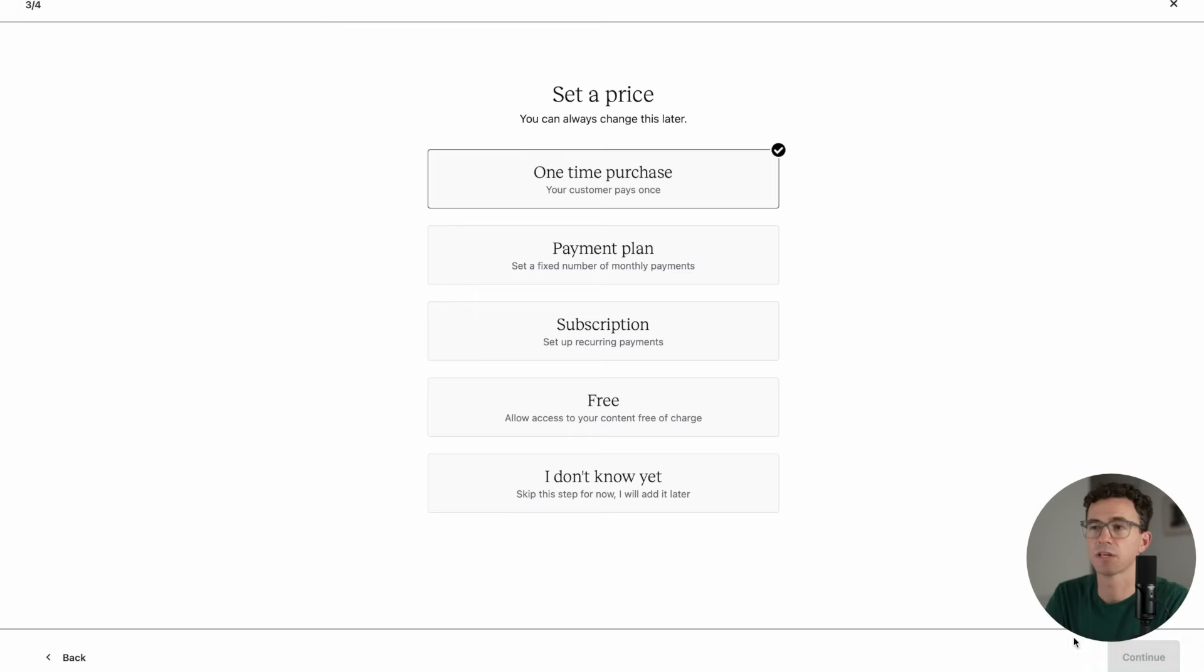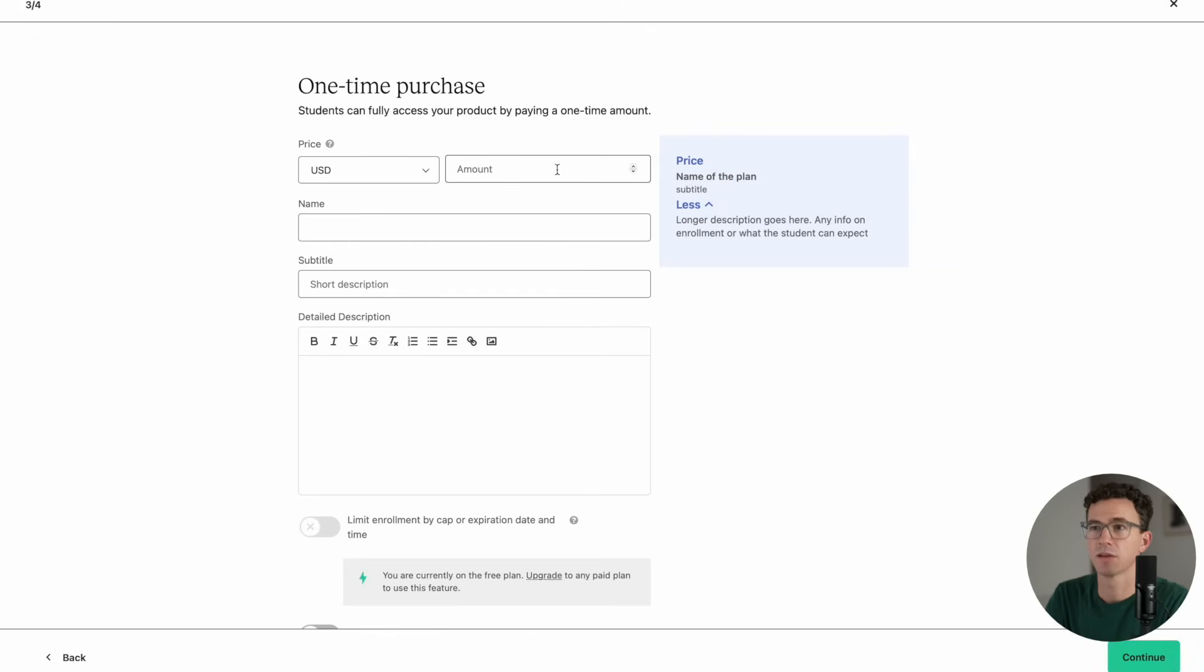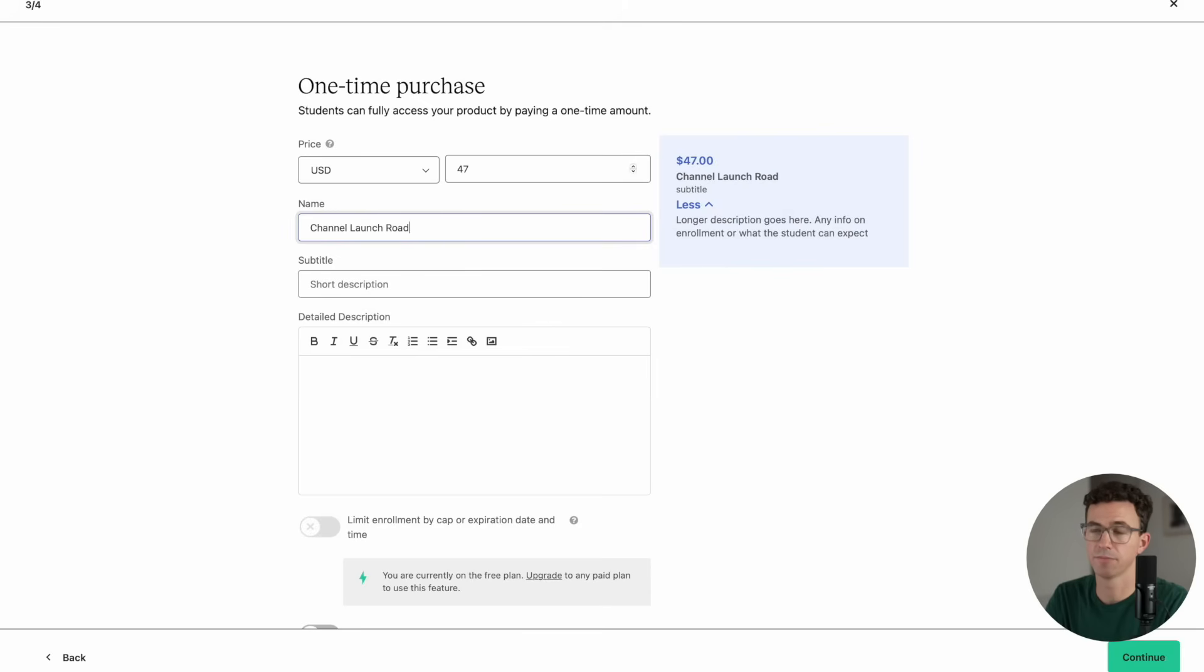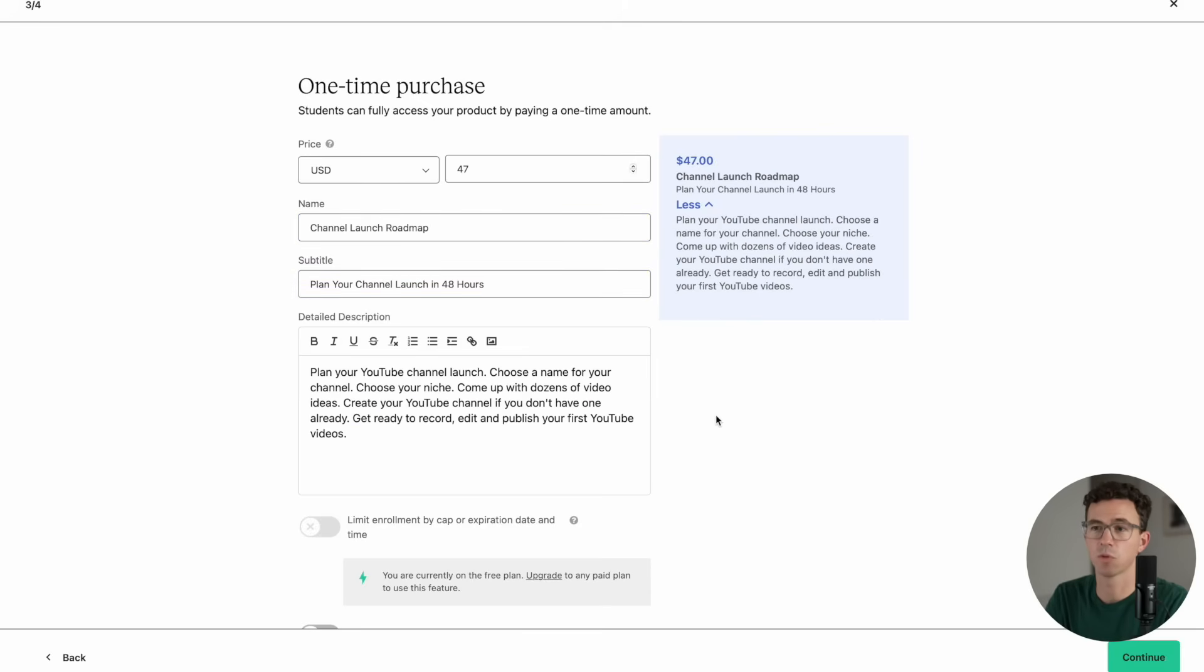Now set the price. This will be a one-time purchase. The course costs $47. I'll re-enter the course name, add a subtitle, as well as a more detailed description.